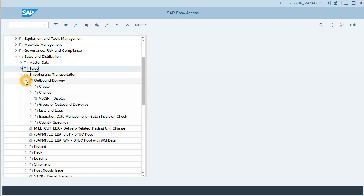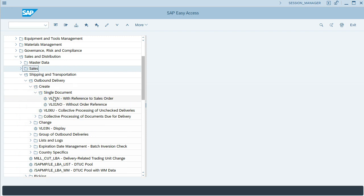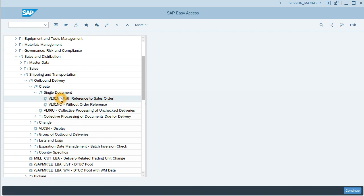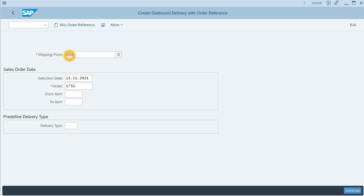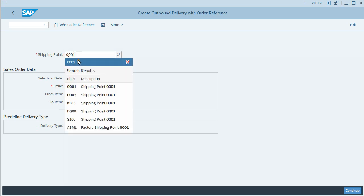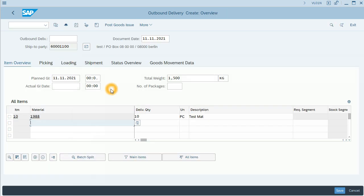Let's go to shipping and transportation, outbound delivery, create single document. And we will create with reference to the sales order we have just created. Transaction VL-01N. In this first screen we have to fill the shipping point. And click Enter or continue.